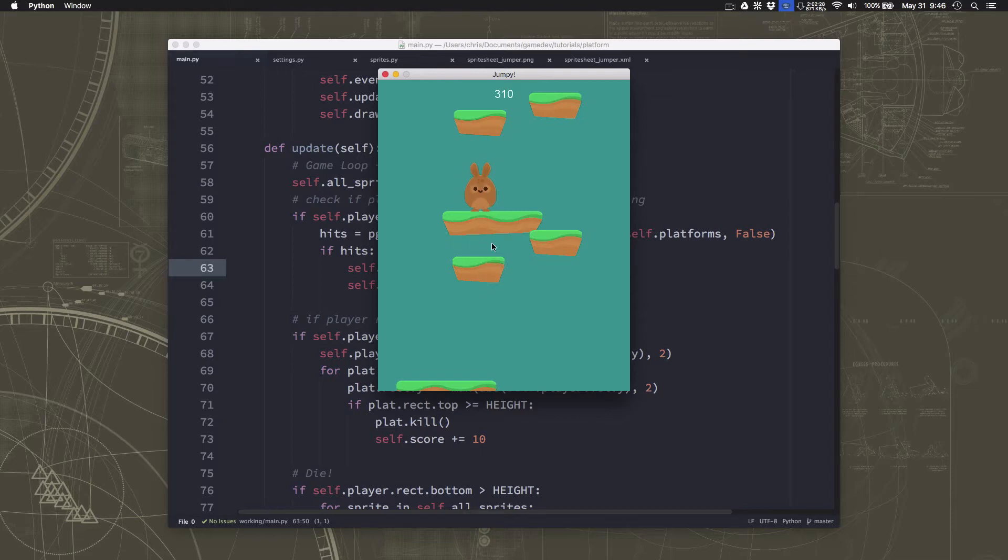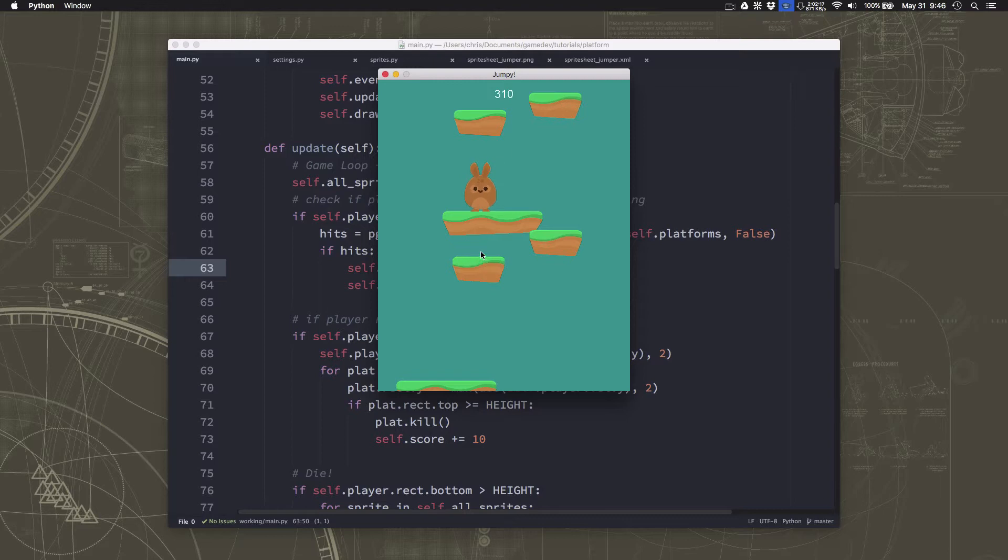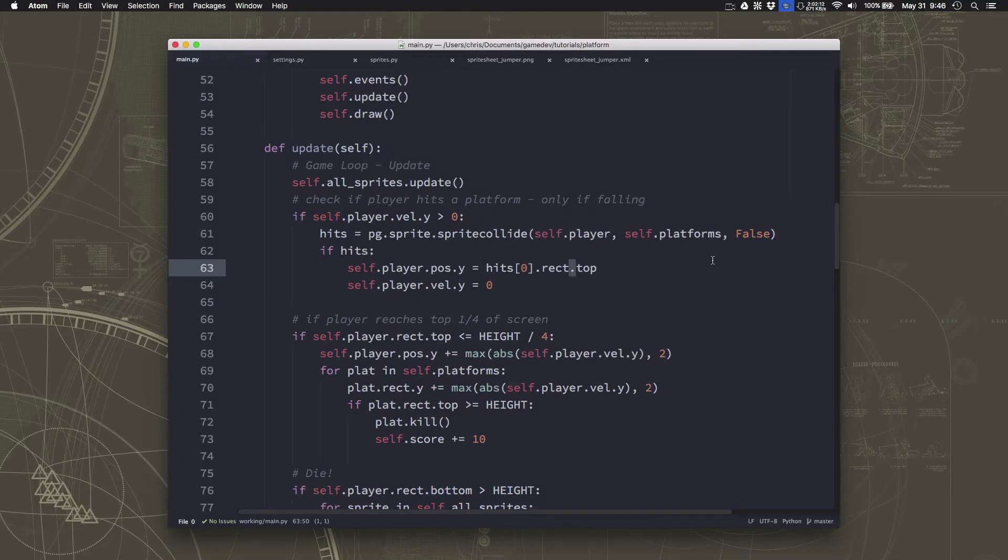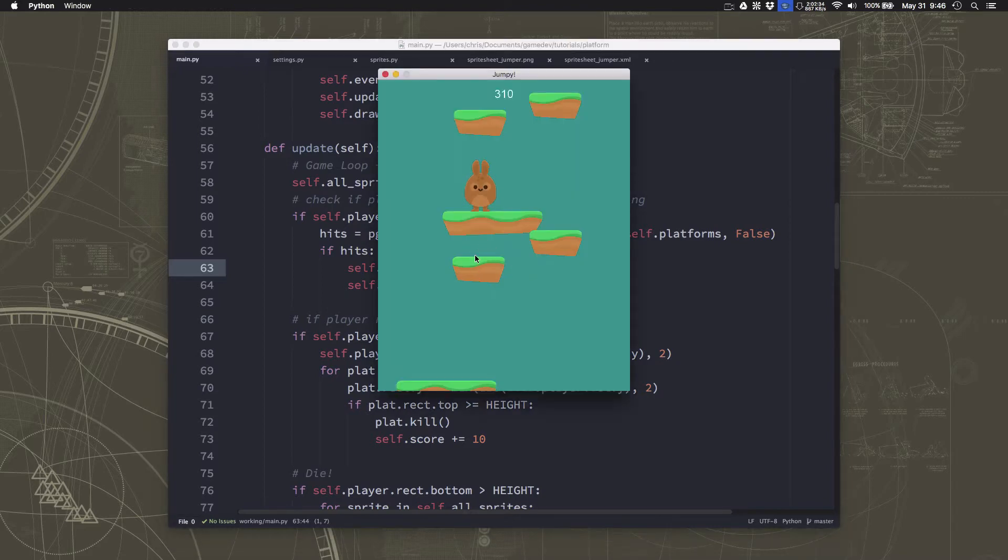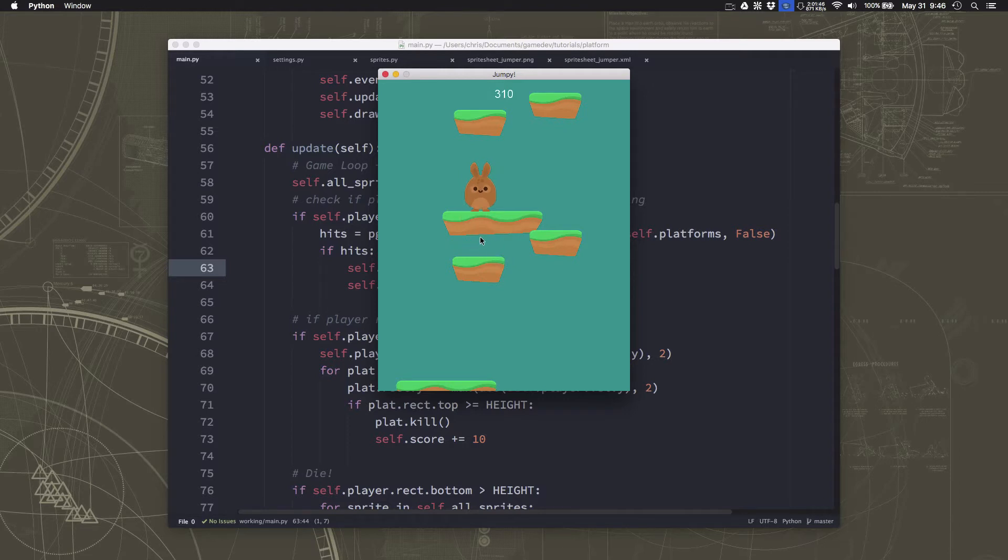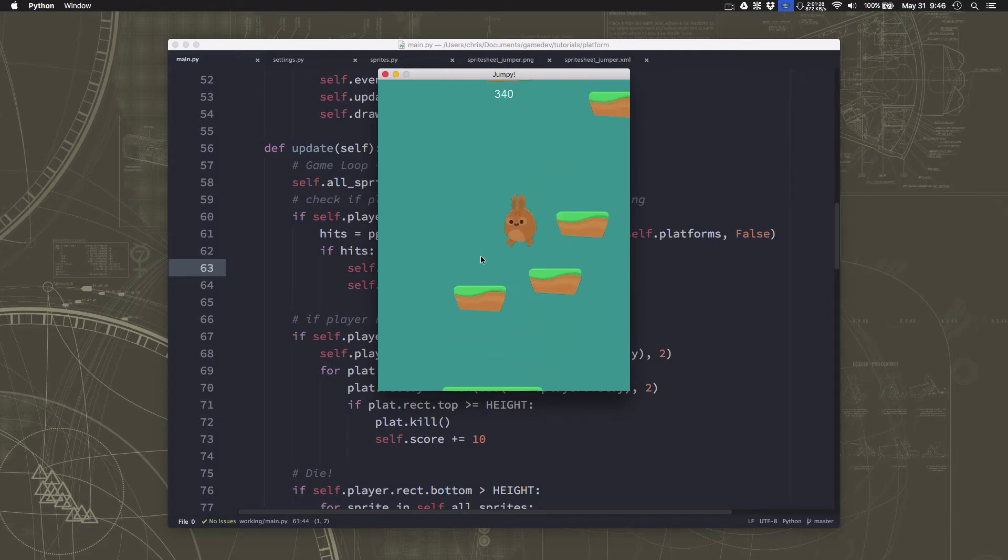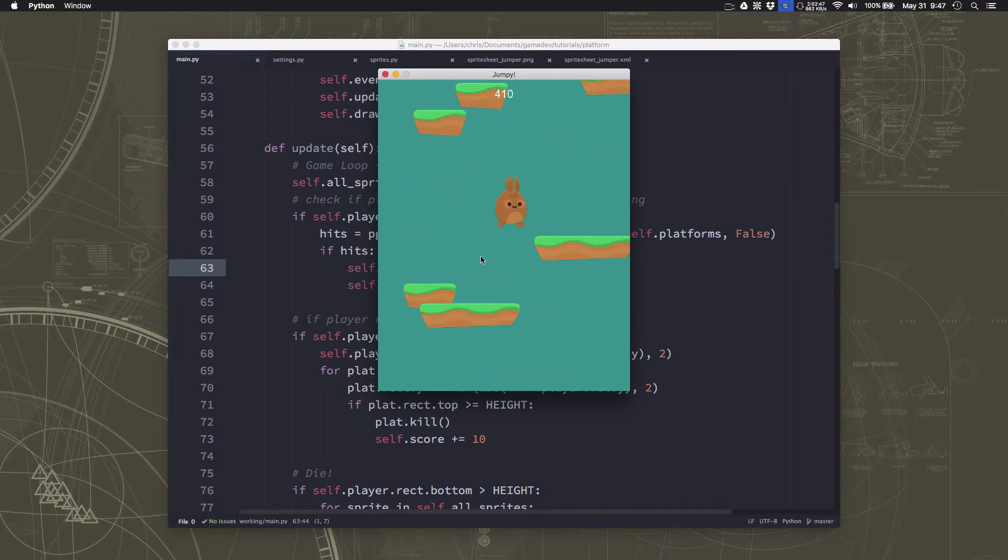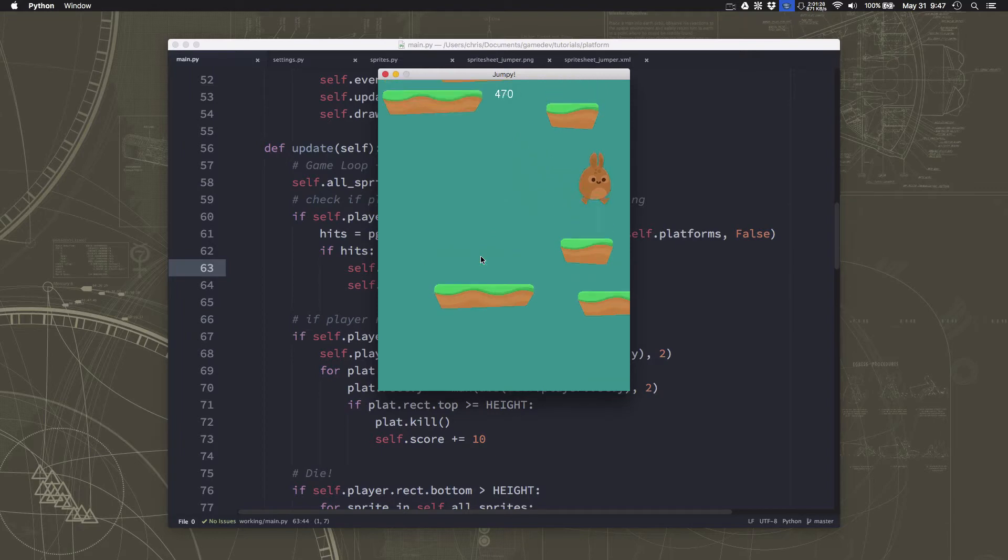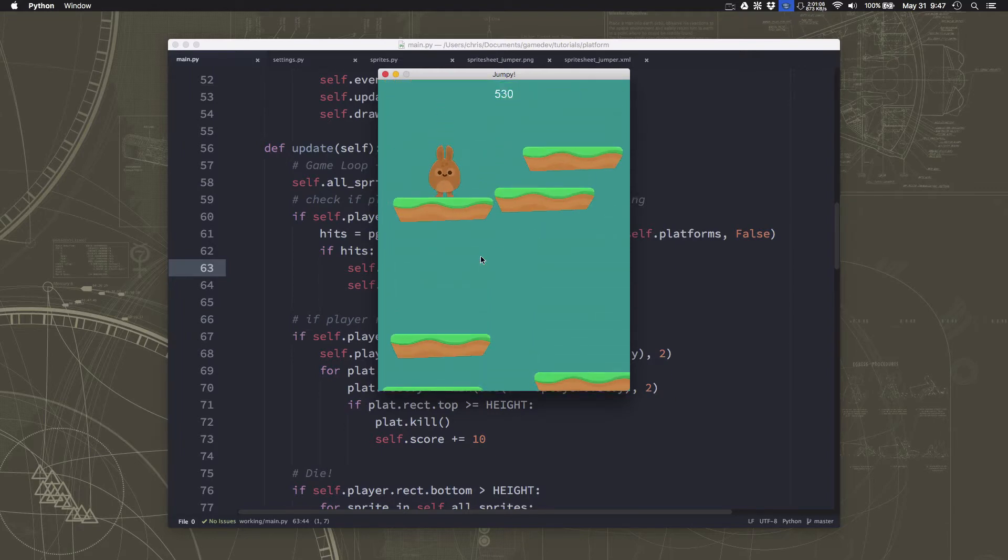Well, the problem happens when we collide with more than one platform at once, which you can see as soon as my feet were to get put here, I'd actually be touching two platforms at once. And if I contact two platforms at once, then hits has two platforms in it. But we're snapping our feet to hits number zero, the first one in the list. Well, when I collide with both of these, how do I know which one's going to be the first in the list? The answer is we don't. The sprite collide command doesn't order them in any way. So we need to fix both of those problems.